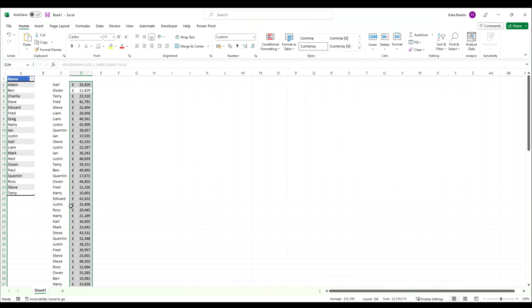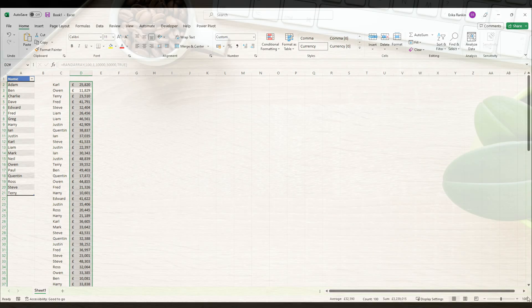That's a quick way of generating a random list of names or other values from an existing list. It doesn't have to be names. I hope you found this video useful. Remember to like and subscribe, and I look forward to seeing you in a future video.